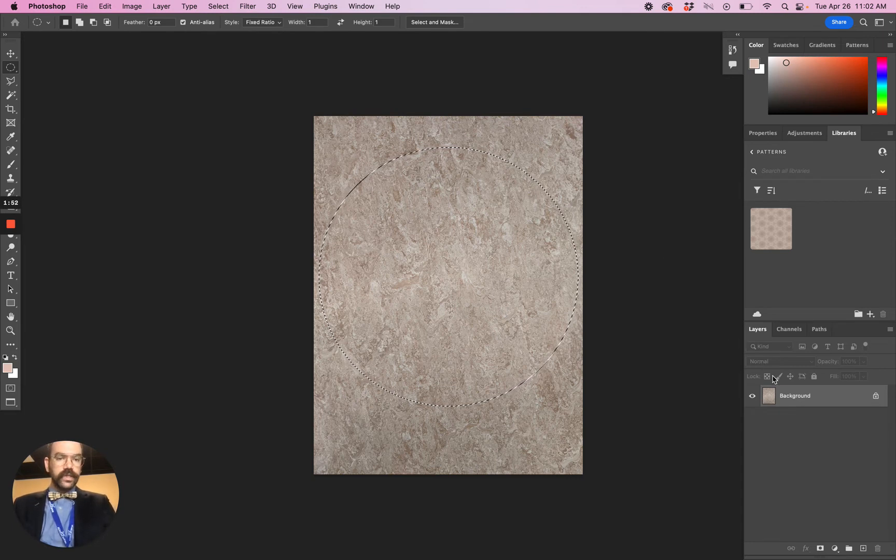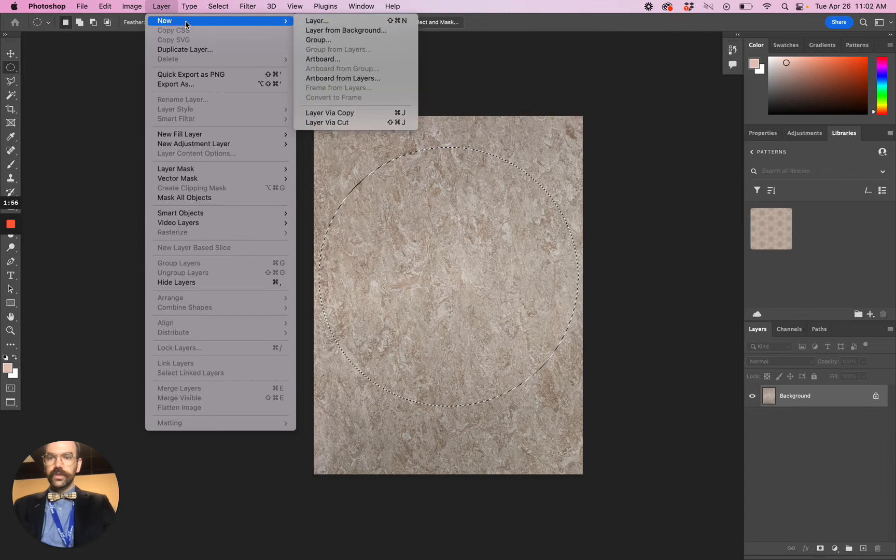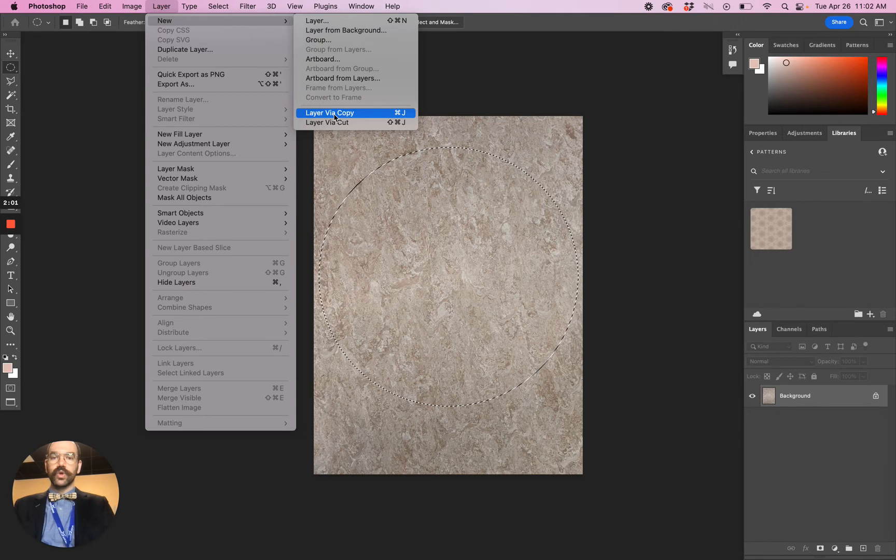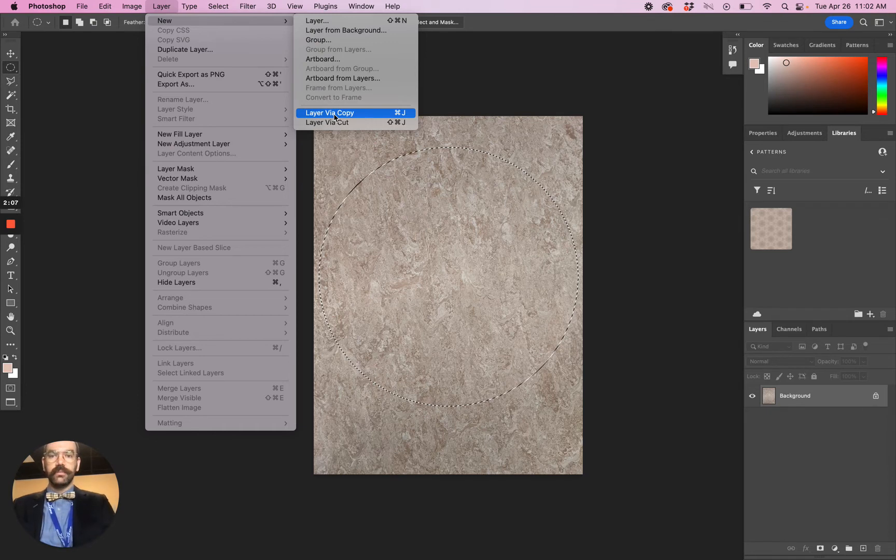Let's go to Layer, New, Layer via Copy, and you can see that the shortcut key is Command J. I love that. It's a really useful tool. I use that shortcut key all the time.